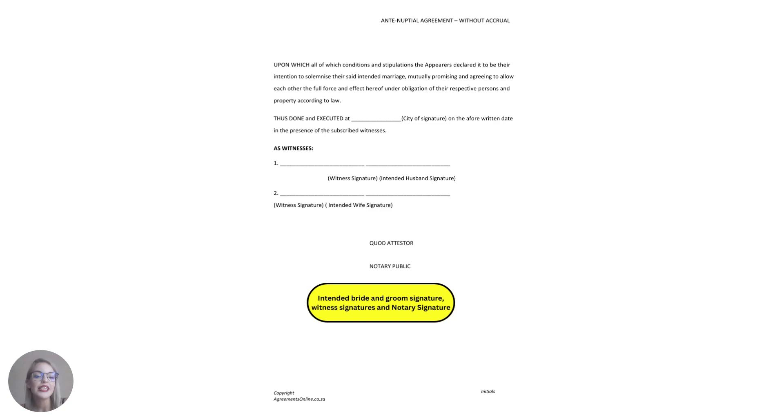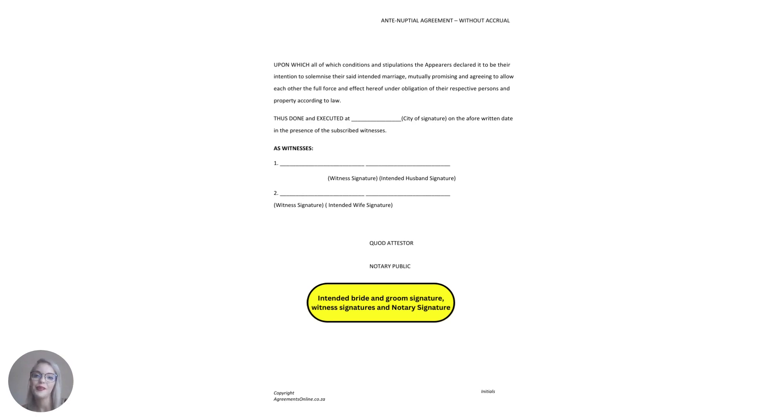The agreement is then just signed by both the intended bride and groom as well as a witness for each and also then signed by the notary.